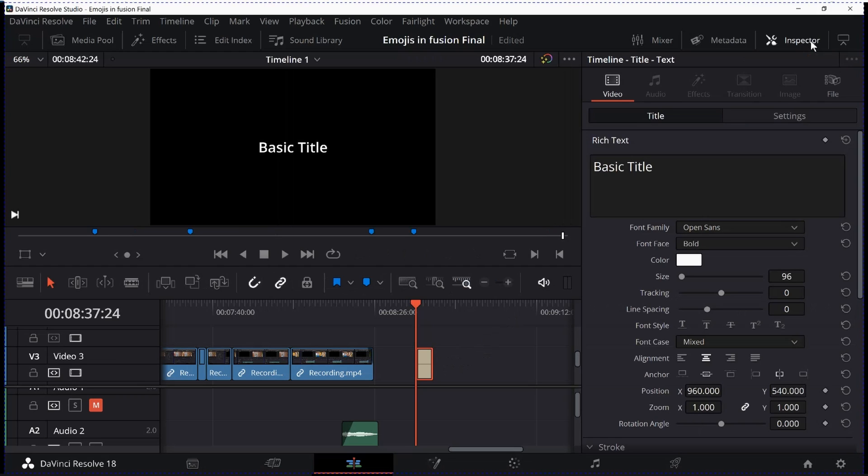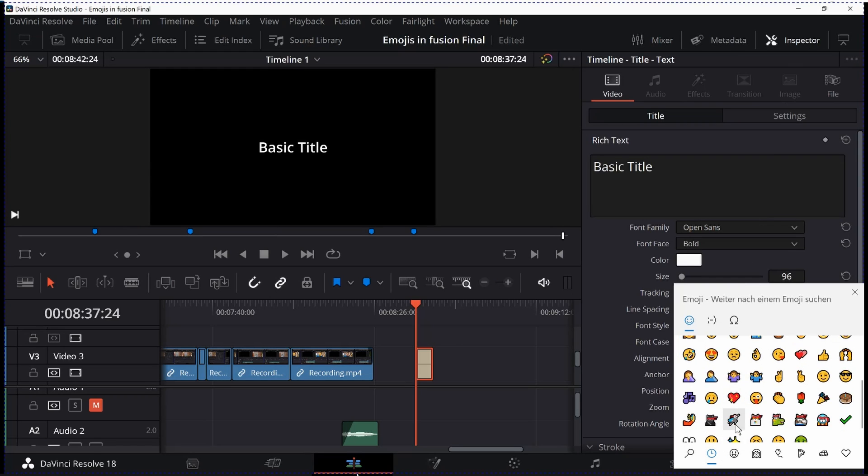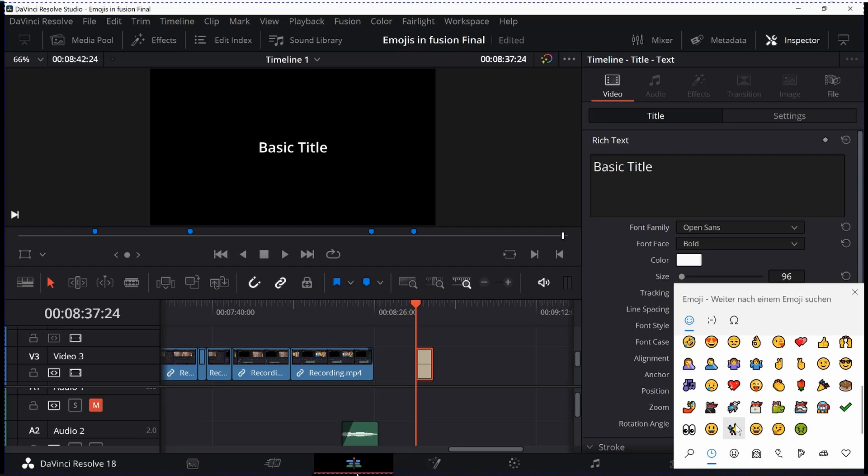His approach was to use these emojis together with text messages as we're used to from our smartphones and tablets. But actually these emojis are ready made icons that you can use for many other purposes.